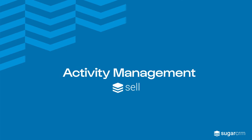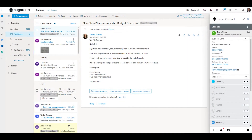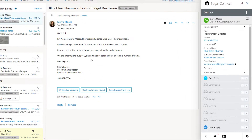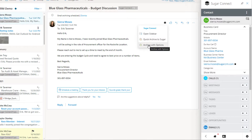Activity Management. SugarCRM has standard functions for associating email activities with contact and opportunity records. By tapping down on the SugarConnect SugarCube within the mail message, you'll see options to quick archive to Sugar or archive with the options.